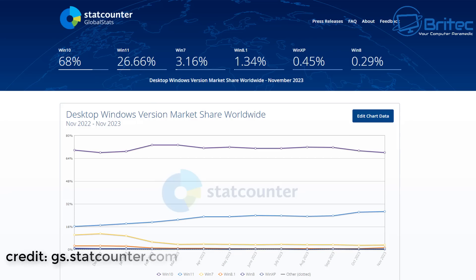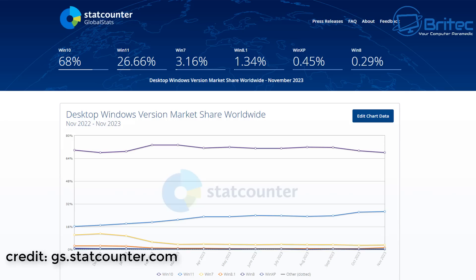Now if we look at the stats count here for the global stats for Windows users, you can see Windows 10 has a massive 68% still using Windows 10 today in 2023 and going into 2024. Windows 11 has 26.66%, and you can still see there's a percentage of people still using Windows 7 and Windows 8.1.